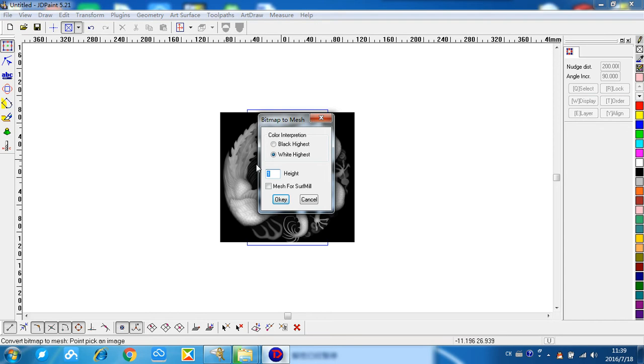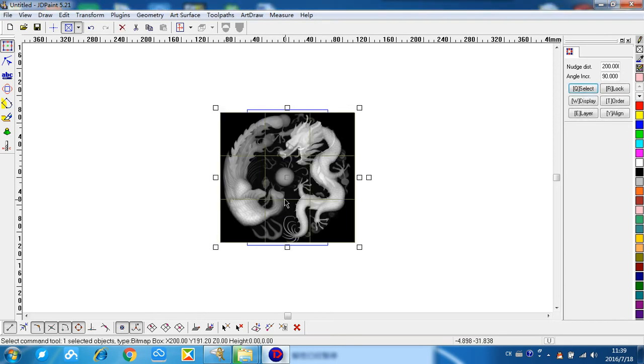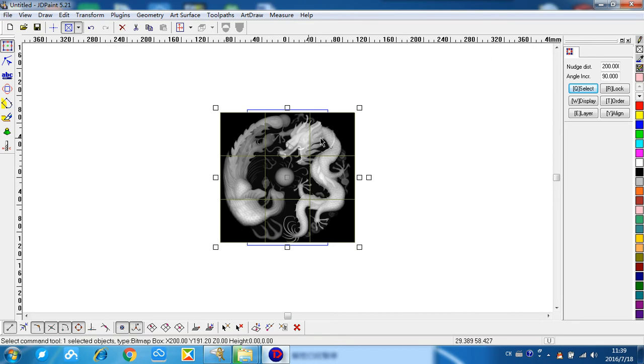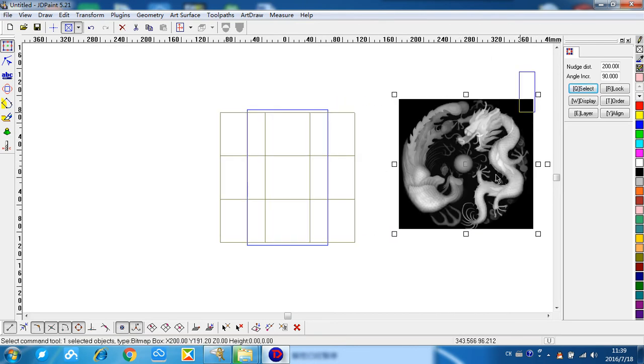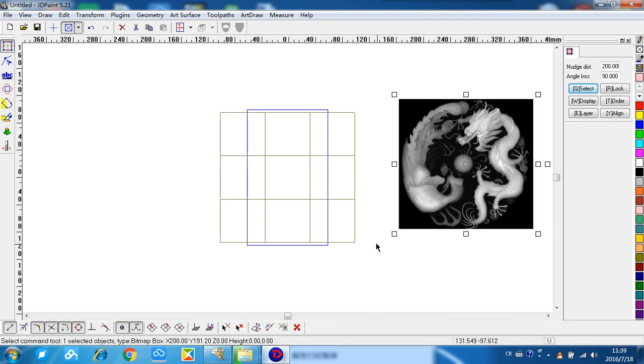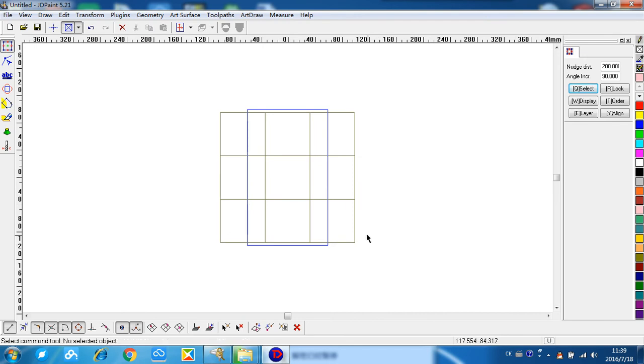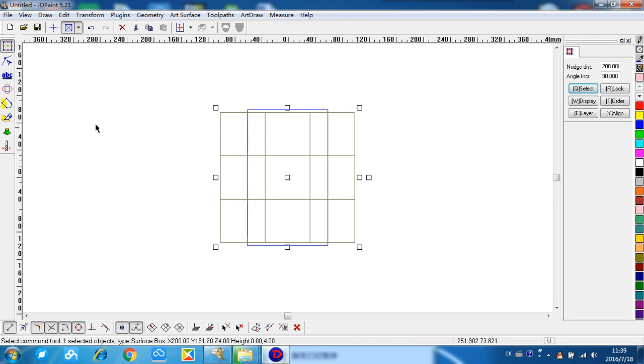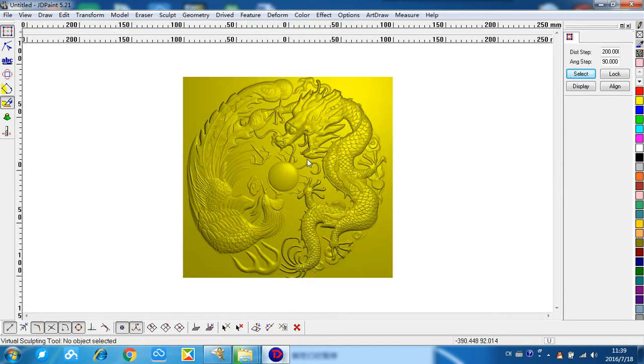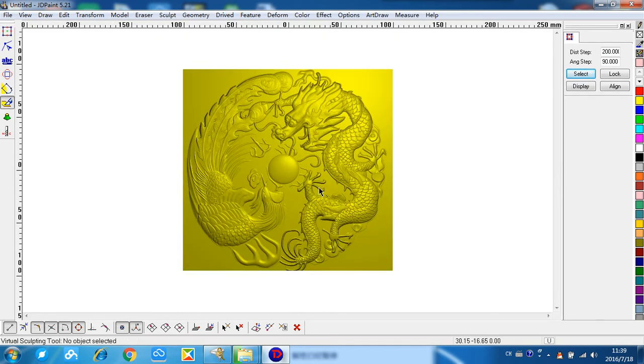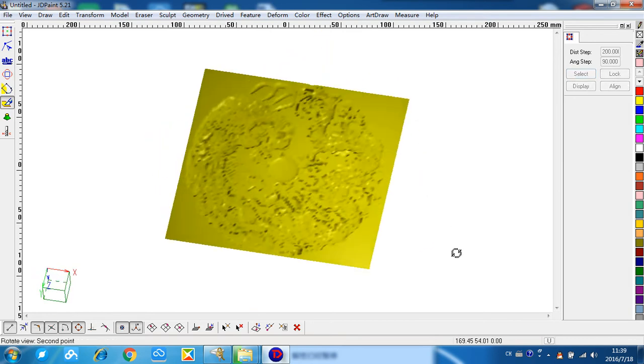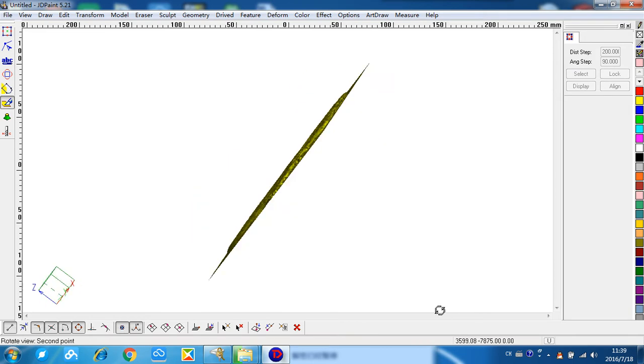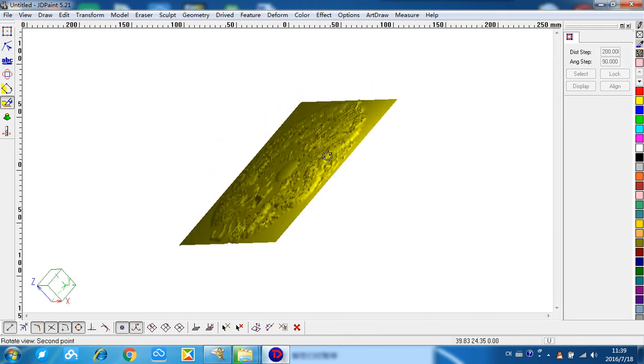Okay, now the mesh is generated and the BMP file is useless now, so we can drag it out and delete it. Okay, let's see the simulation of the relief. Here, this function. Okay, here is the simulation of this mesh.